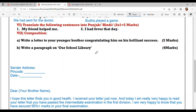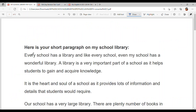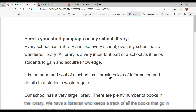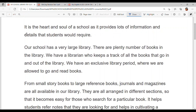Next and last: write a paragraph on our school library. Every school has a library and my school too has a wonderful library. A library is a very important part of a school as it helps students to gain and acquire knowledge. It is the heart and soul of a school as it provides lots of information and details that students would require.